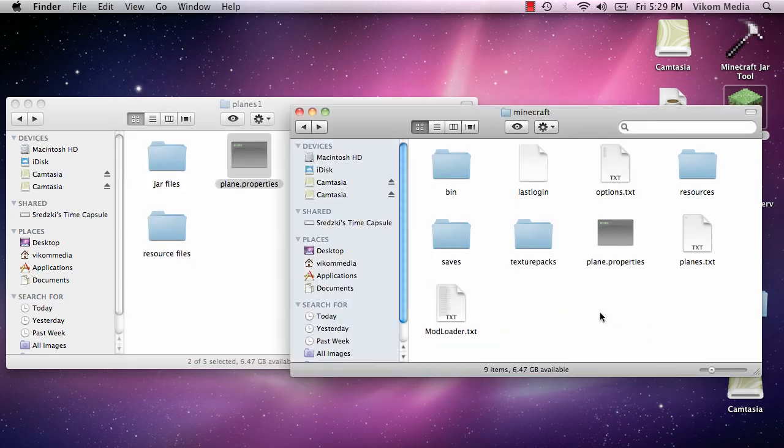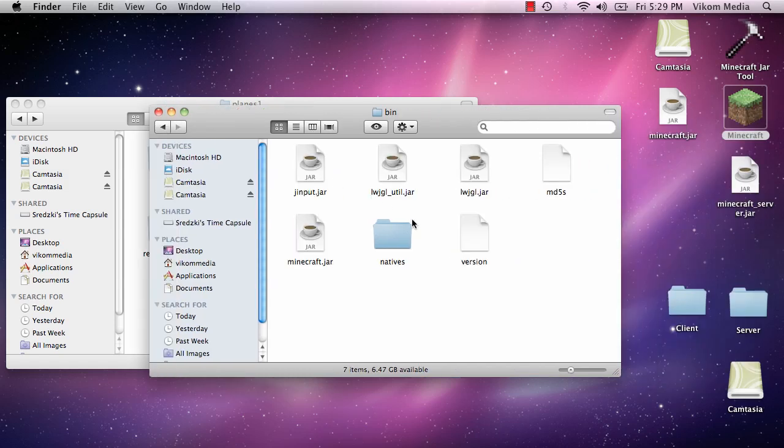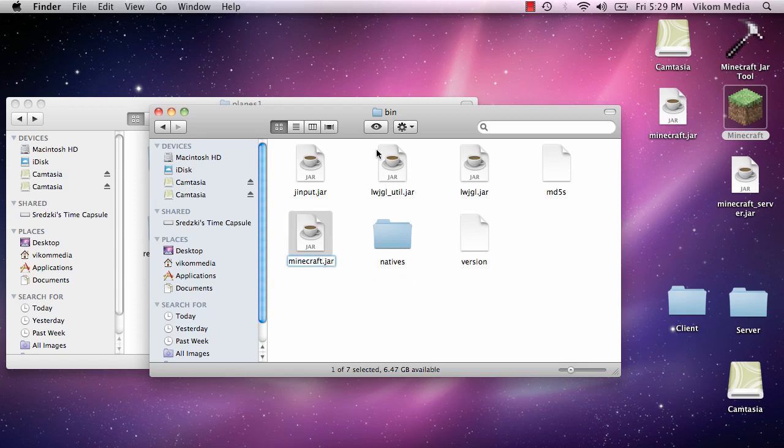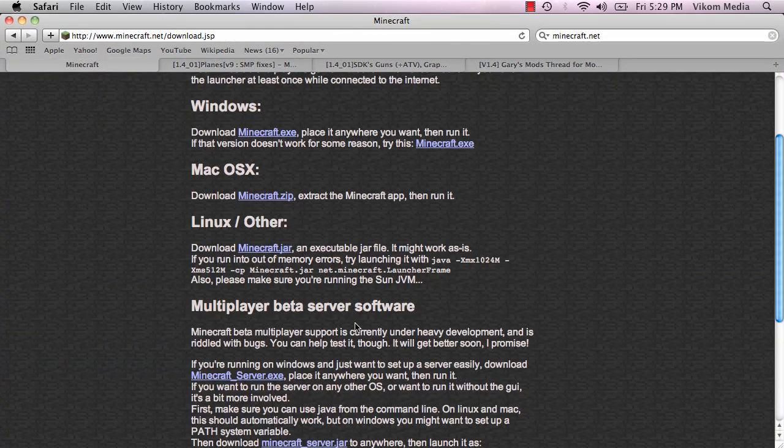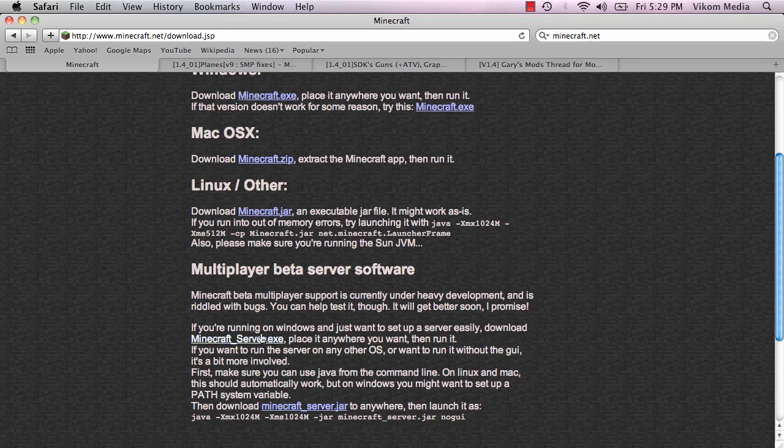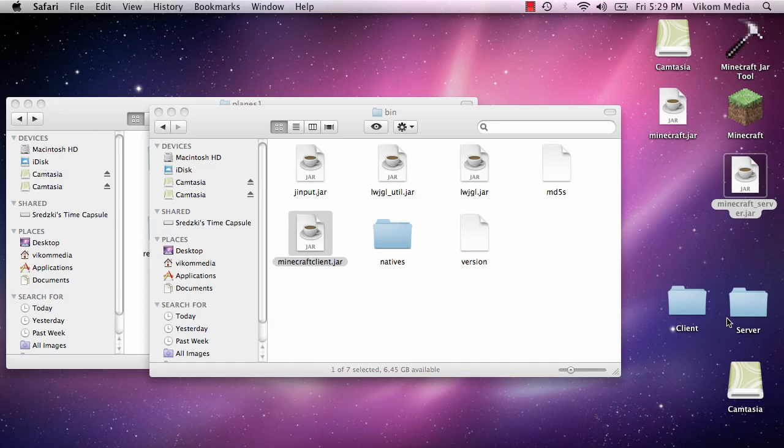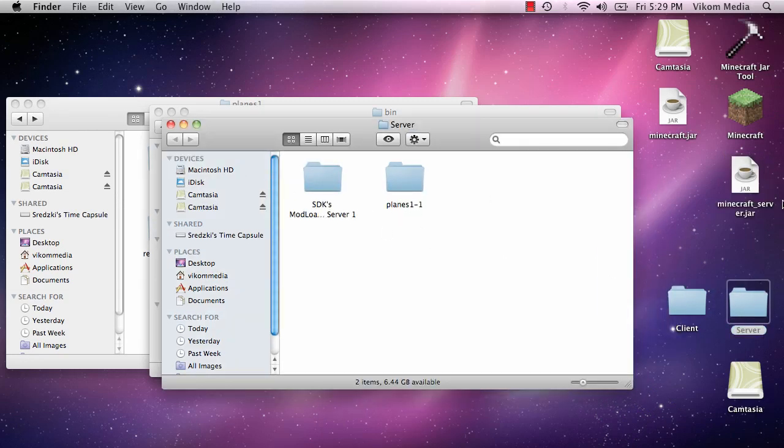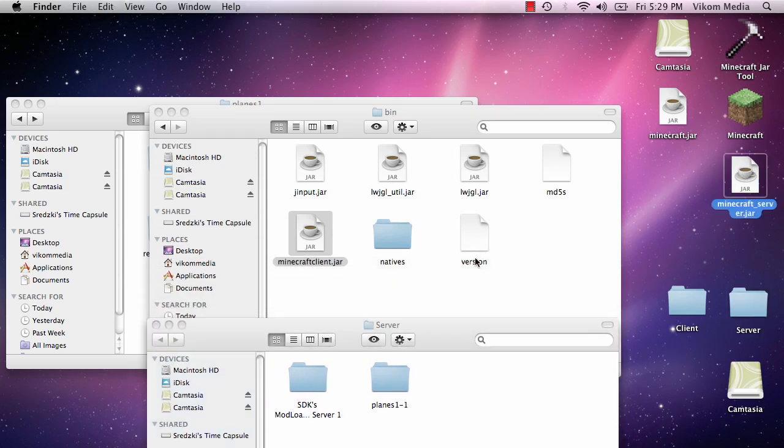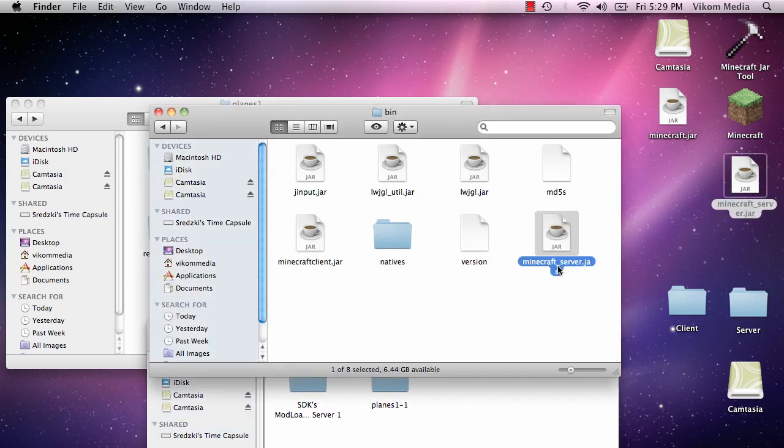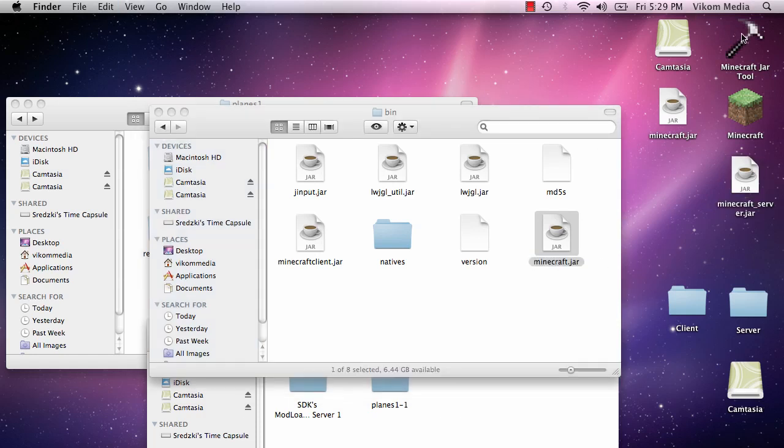So now we're going to use the same jar tool and sort of cheat our way into using it. So we're going to take our modded minecraft.jar that's in the bin folder and rename it to Client. Then we're going to take our minecraft_server jar which you download from the minecraft download page. It's just at the bottom. You cannot use the exe, it has to be the jar. You're going to take this, place it in here, and rename it to minecraft.jar. And that will make Minecraft Jar Tool think that's the game one.